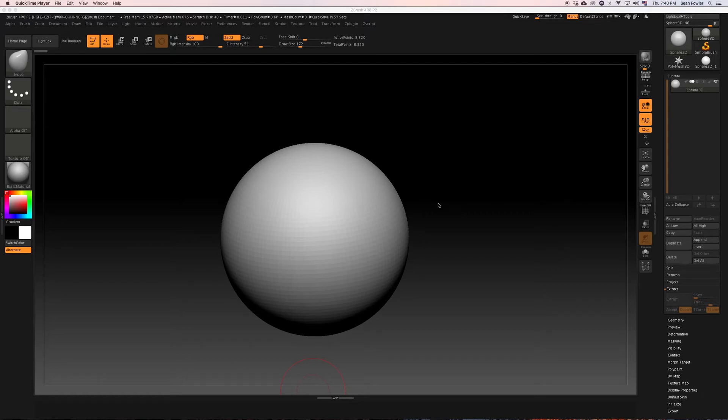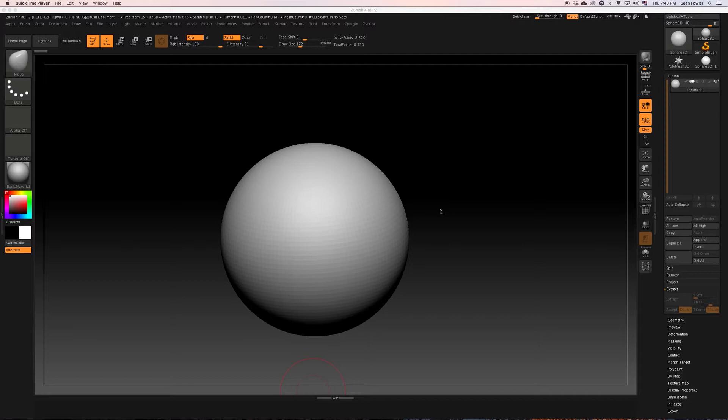Alright, let's get started. In this tutorial, we're going to establish the base mesh and work on creating the first boolean sculptors that will help in creating that base mesh for the lower part of the helmet.